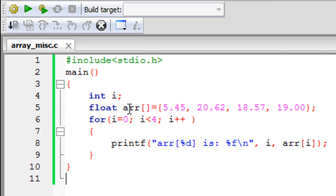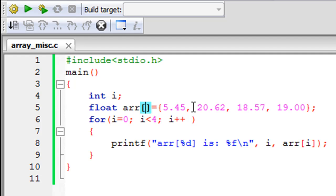The name of the array is arr and it's a float type, so all the values in it will be floats as well. Currently it has four values. I haven't typed in four here, but C would automatically determine how many elements the array is going to hold.